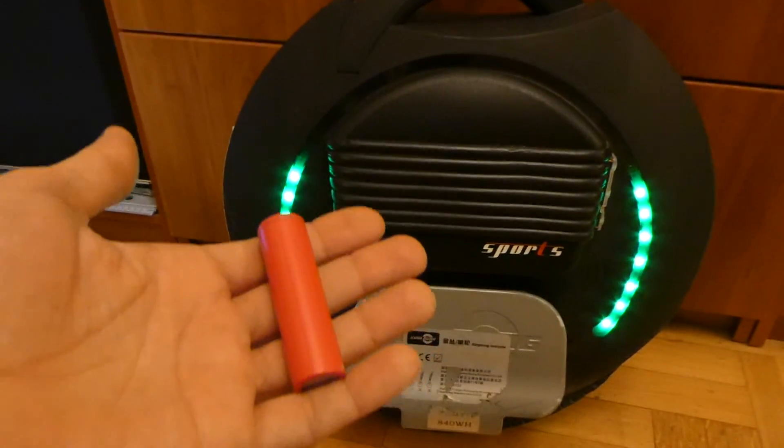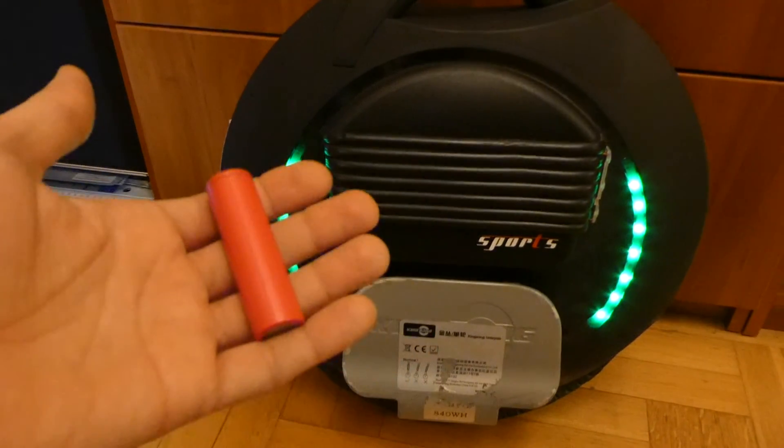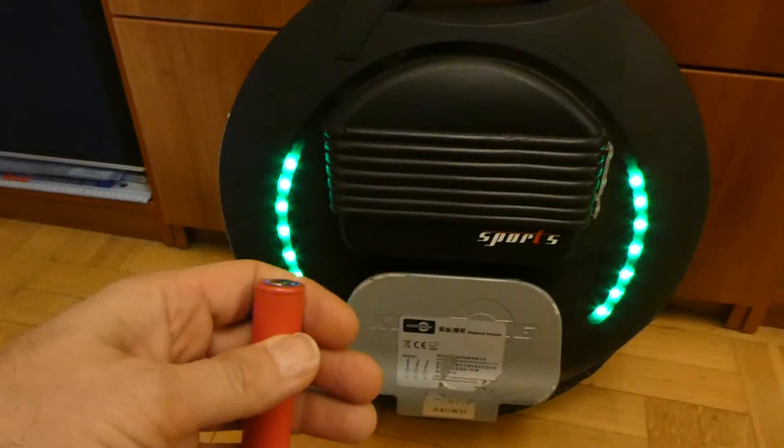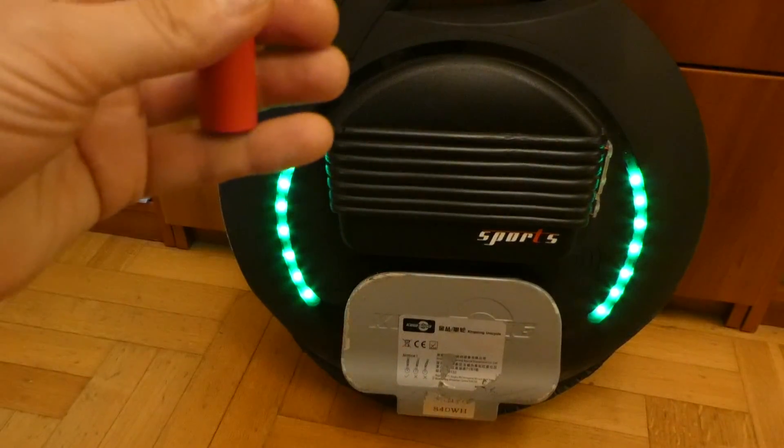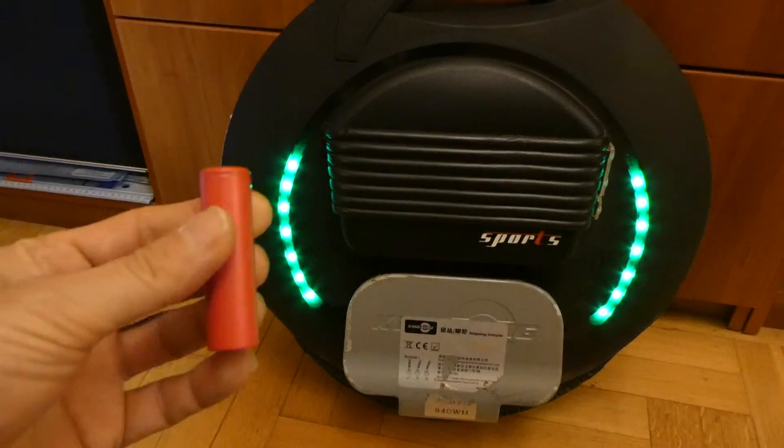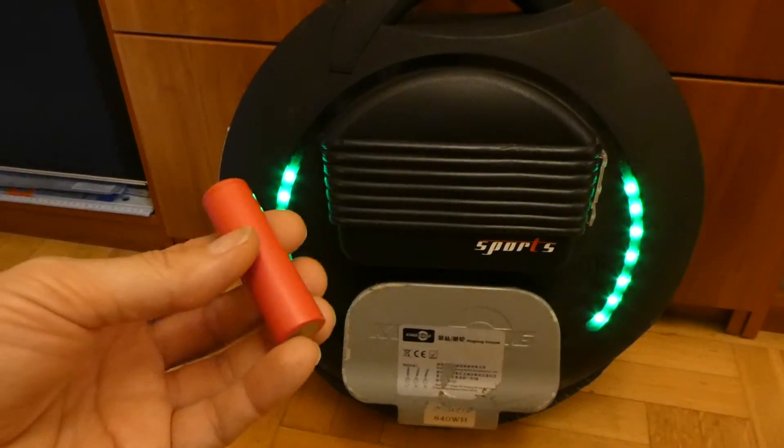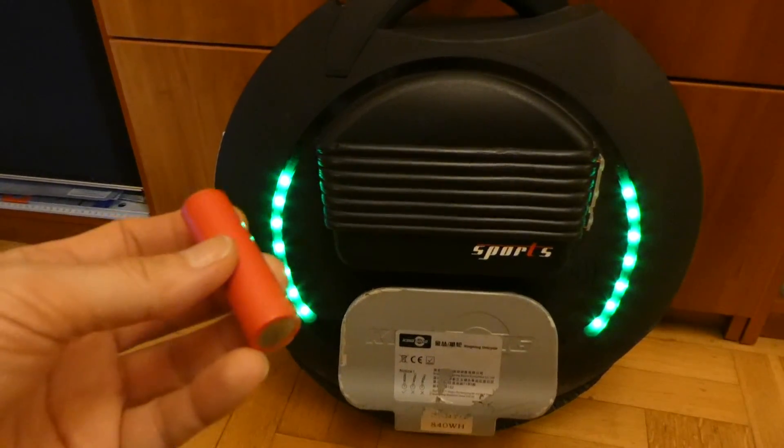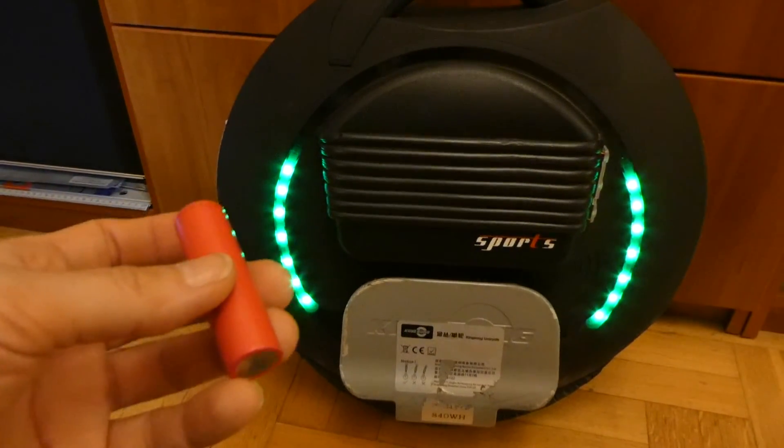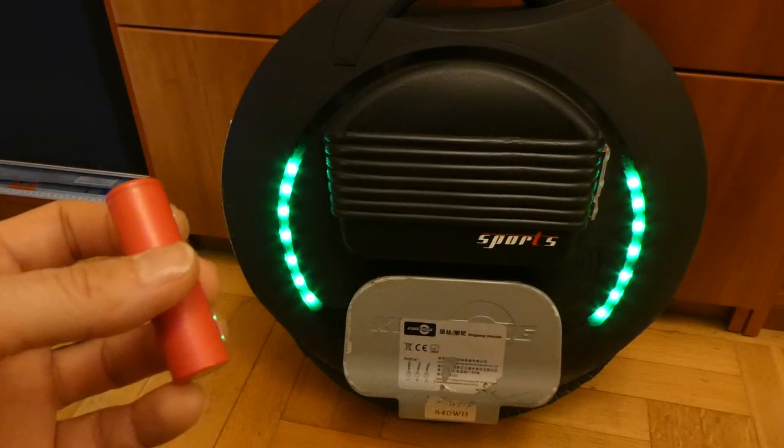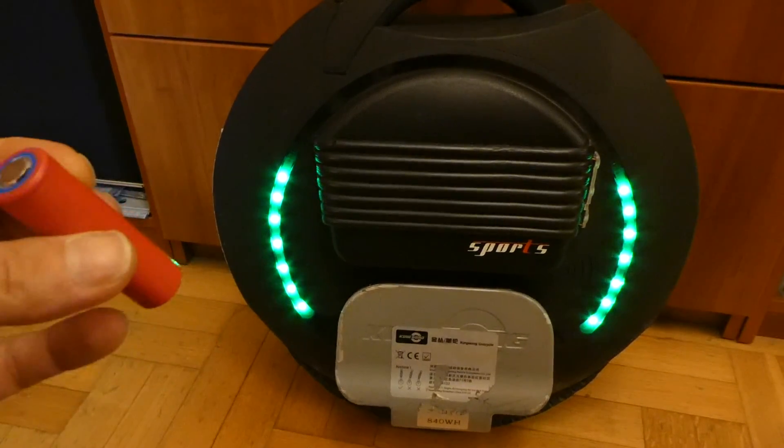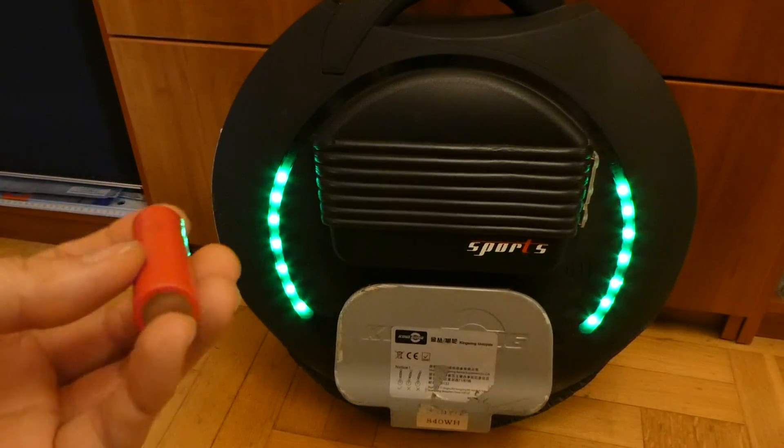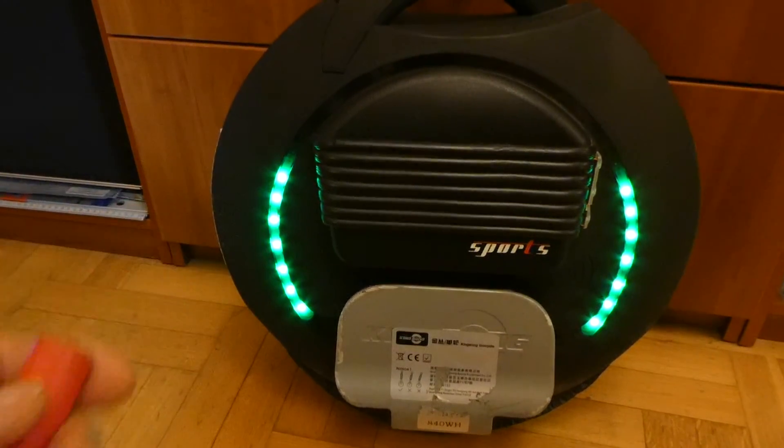However, on our unicycles this is a little bit more complicated because you cannot easily control it from the wheel when to switch the charging process off.